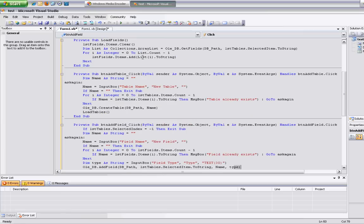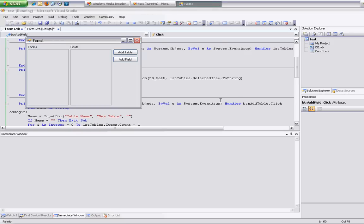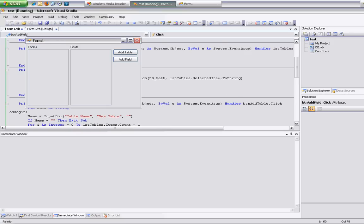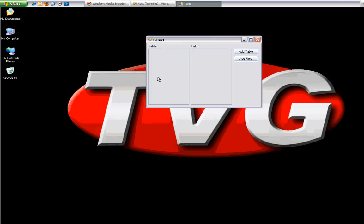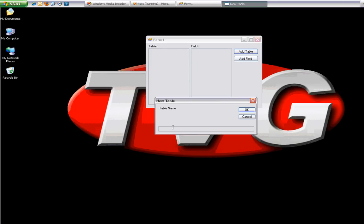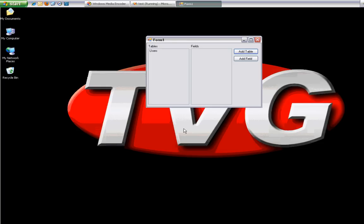So now I'm going to go ahead and run this thing so you can see what it does. Here's the program — tables, fields, nothing in there right now. We'll add a table and call this one users. There's users, been added. Click on it — no fields.